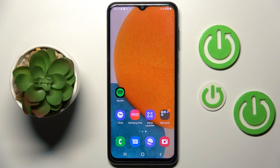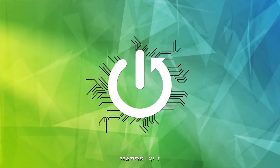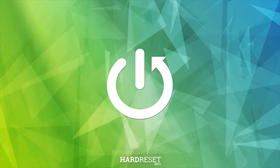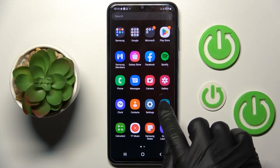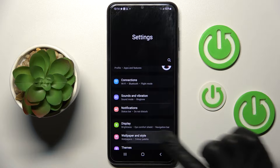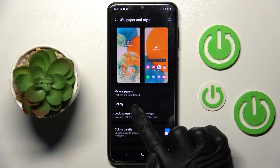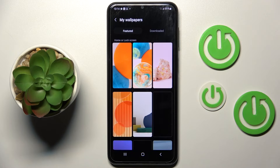Hello everyone. In front of me is Samsung Galaxy A23, and let me show you how to change wallpaper. So at first you have to reach settings, then find and select wallpaper and style, and go to my wallpapers.